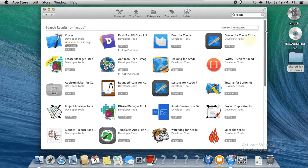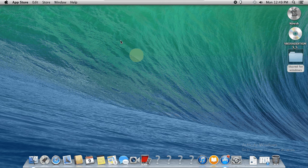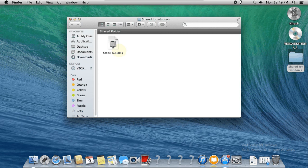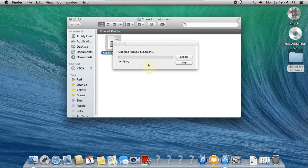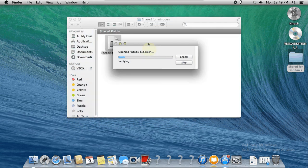After signing in, it will start downloading. In my case, I have already downloaded Xcode, so I don't need to download it again. I'm just going to install it by double-clicking the Xcode DMG file to start the installation on your PC.